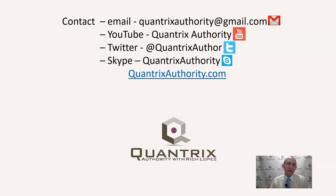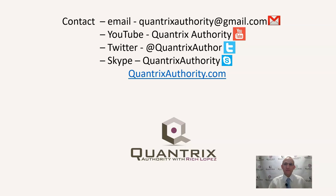I really do love Quantrix and I want to make you a Quantrix master. So, please join me again for another episode of Quantrix Authority with Rich Lopez.